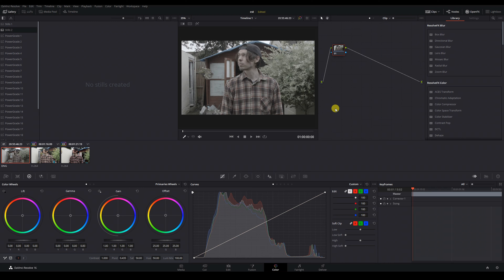We already know that the Blackmagic Camera is going to be the best file to work with for the main grade, due to its more robust recording formats and better colour science. So let's go ahead and grade that to where we want it.